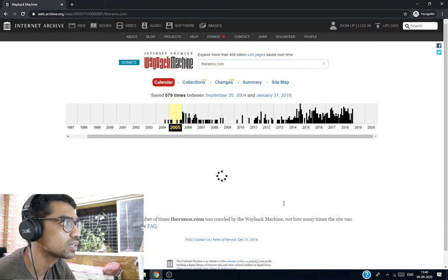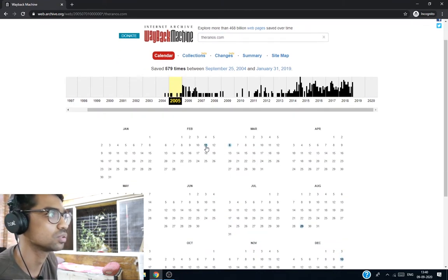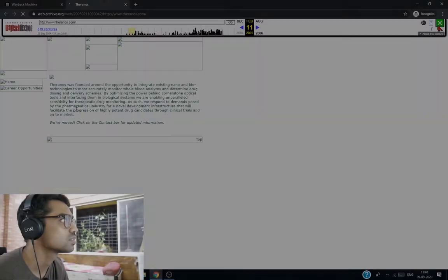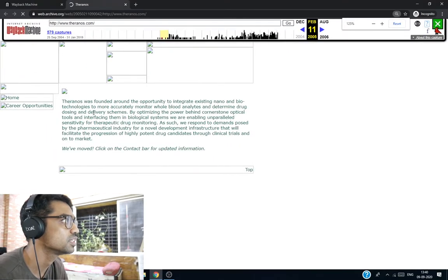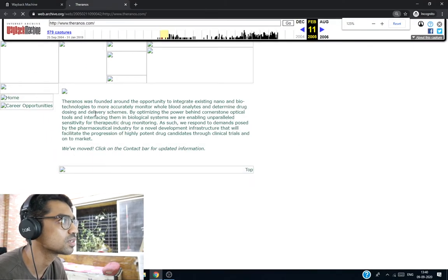Let's look at 2005, how the website looked in 2005. I can't see the images, but let's zoom in.